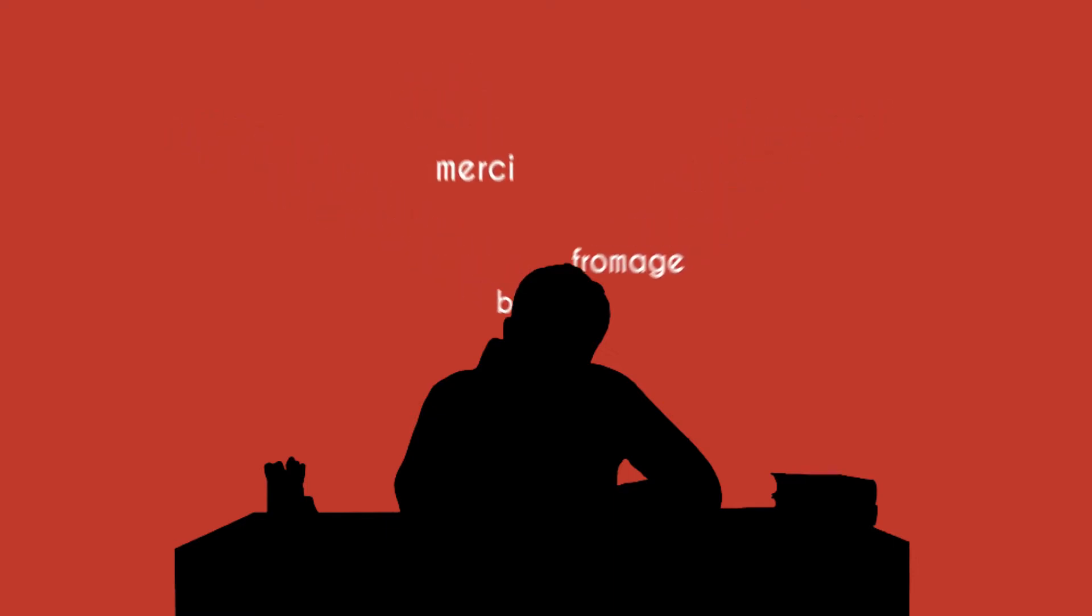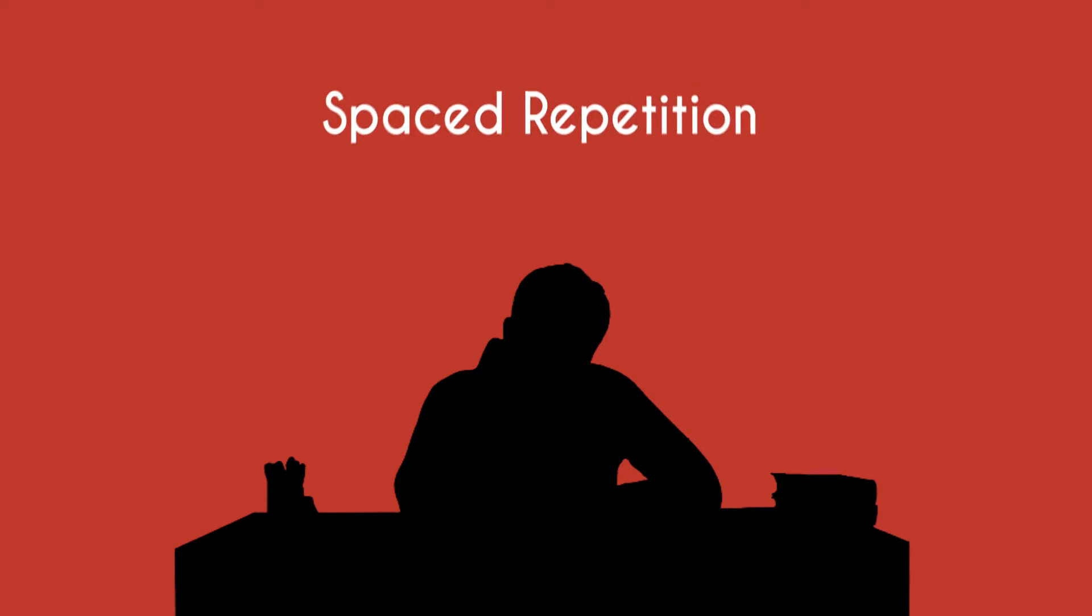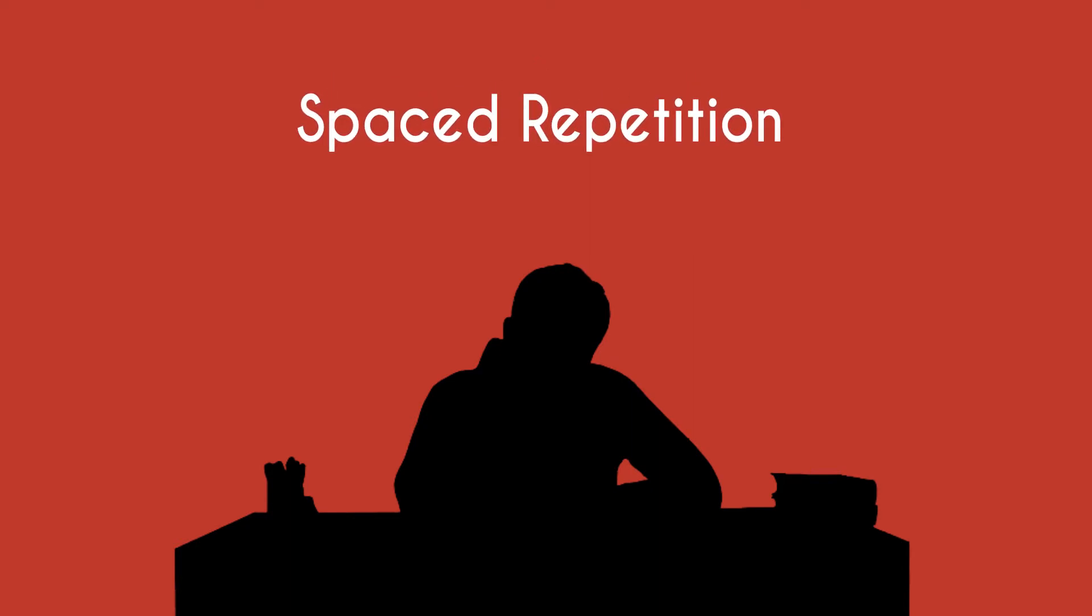Whether you're learning a new language, studying for exams, or need to memorize something, spaced repetition can help you study smarter and strengthen your memory.